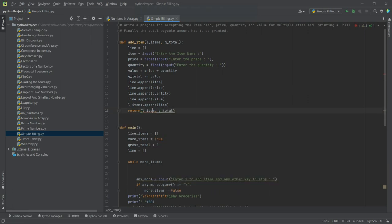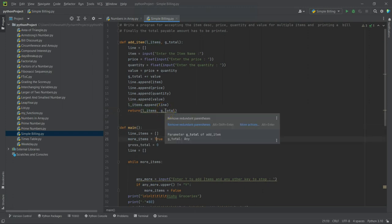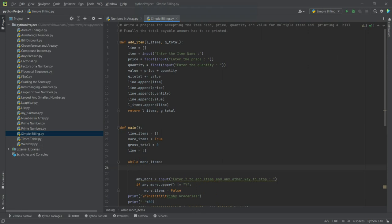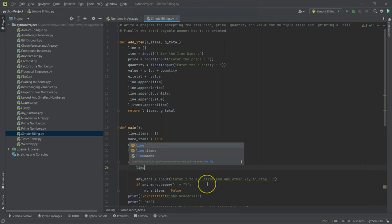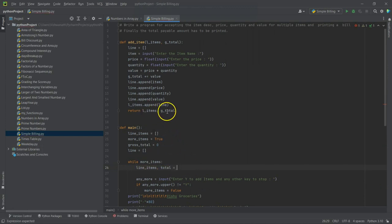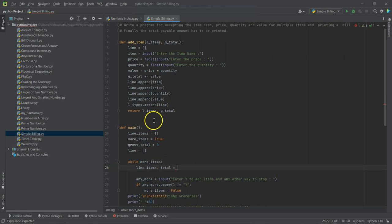So what are we going to return? We are going to return l_items and the g_total. Now why is it coming like this? Okay, we have taken care of one particular but we have to call that function from here, yes. So how do we call this particular function? Line_items comma total is equal, here we are returning these two items or rather two values that will be stored in these variables.